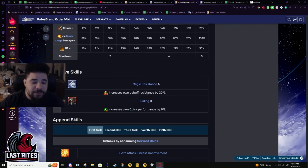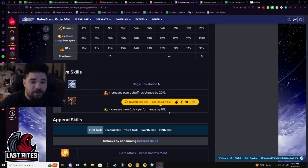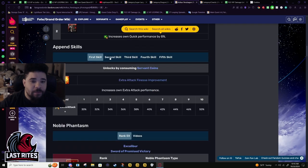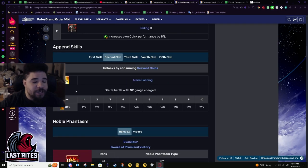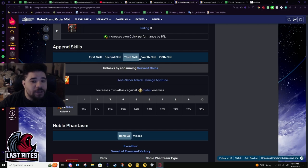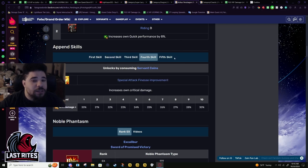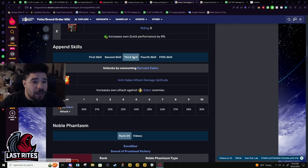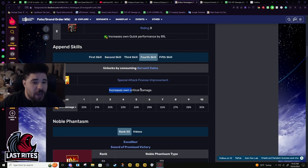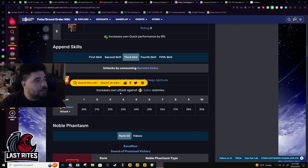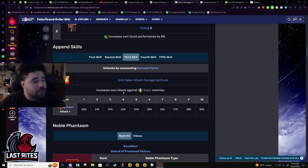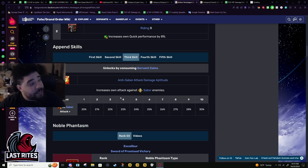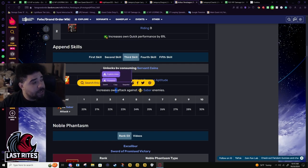Passive skills - 20% debuff resistance, Riding B for quick performance 8%. Mana Loading is a must for his farming and then he really doesn't need anything else. You can get the crit damage, anti-saber kind of okay, but this would be more important if he actually had anti-dragon instead of anti-super giant.